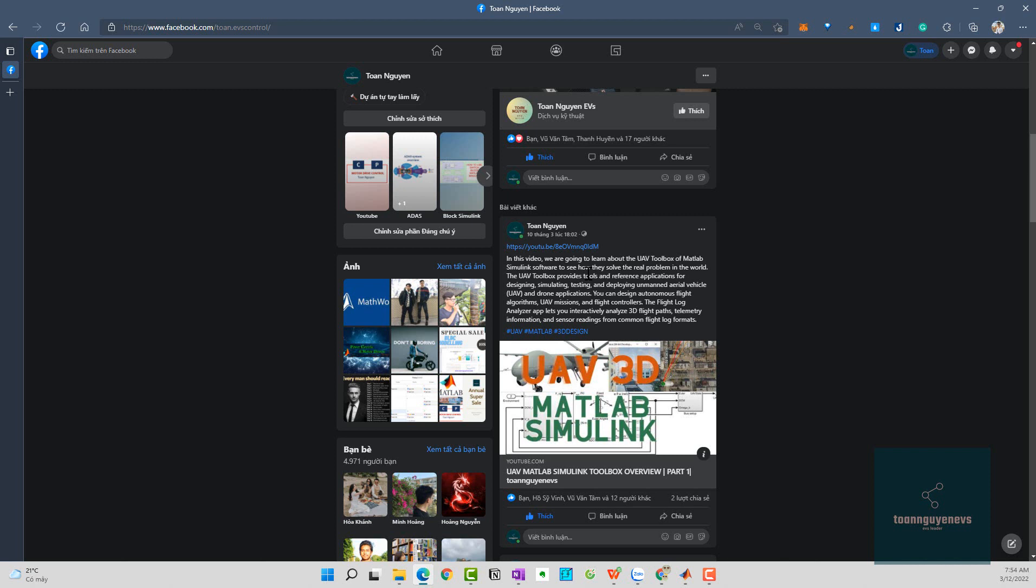To summarize part 1, the UAV Toolbox provides tools and reference applications for designing, simulating, testing, and deploying UAVs and drone applications. You can design autonomous flight algorithms, UAV missions, flight control, and the flight localization app lets you interact with 3D design and flight paths.